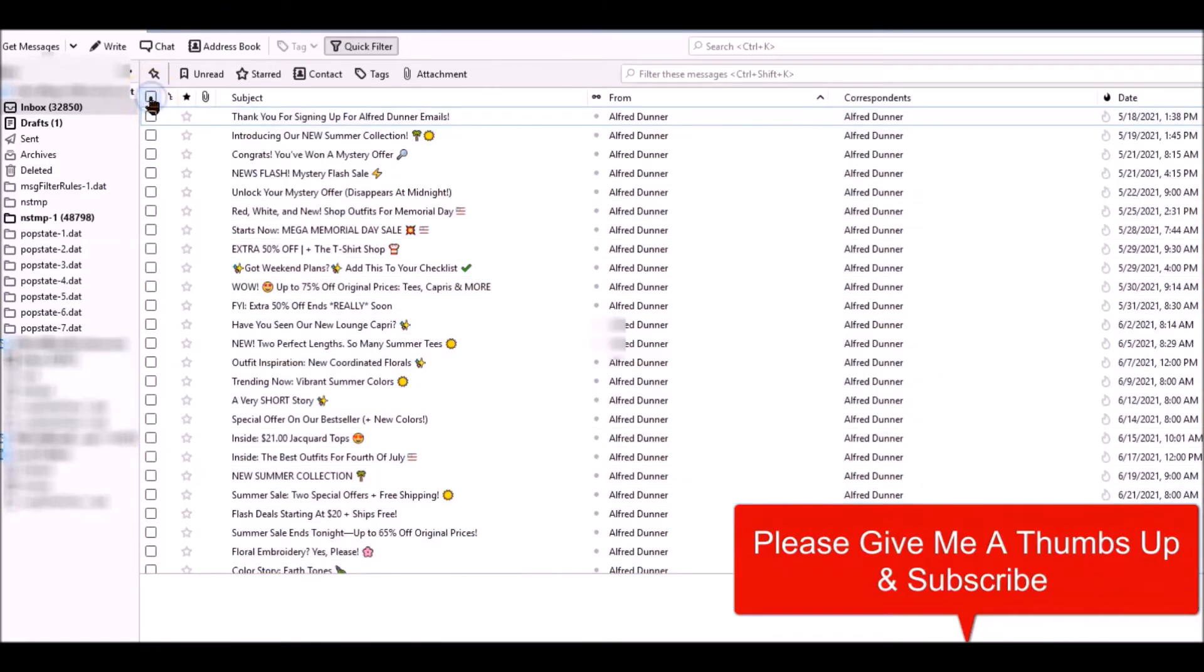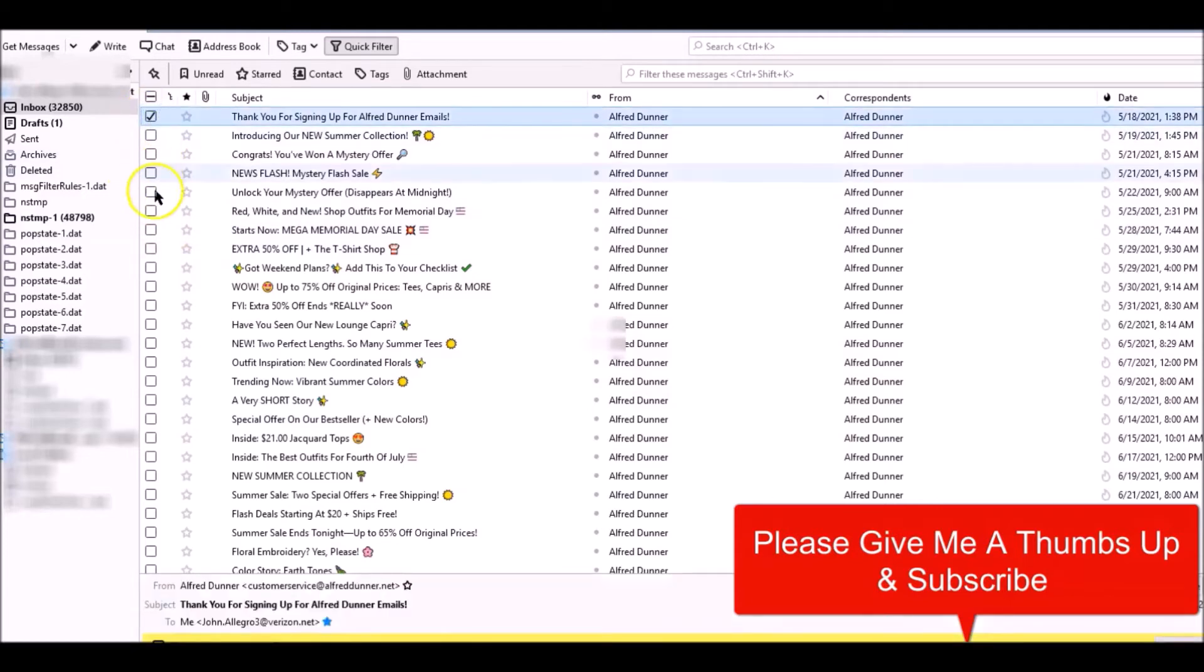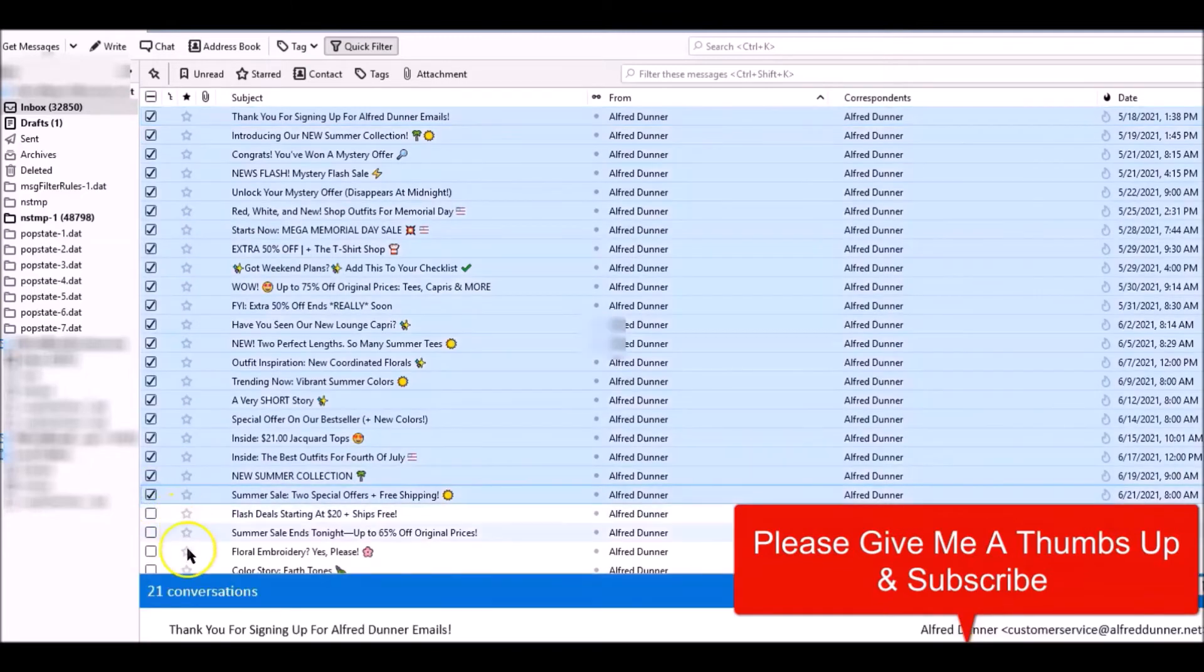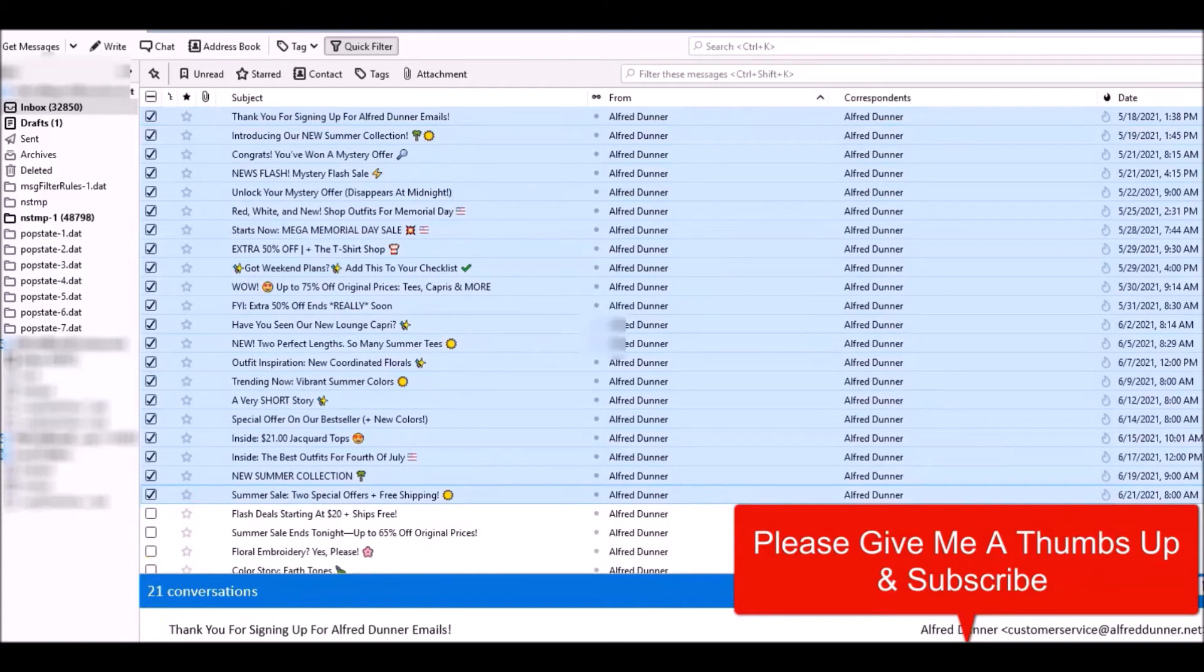So what I'm going to do is I'm going to select here and I'm just going to go down to here and hold the shift key down. There's my selection. I want to get rid of these.